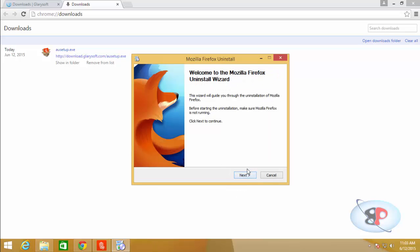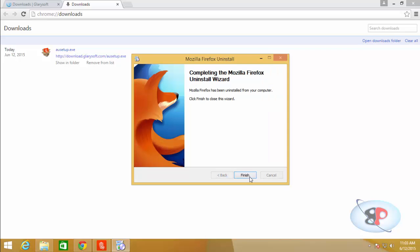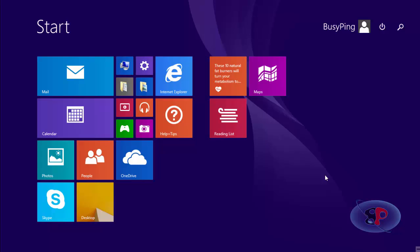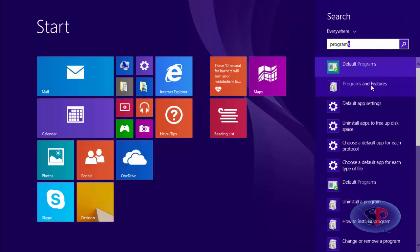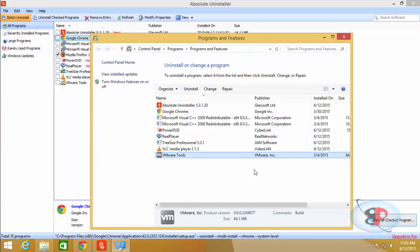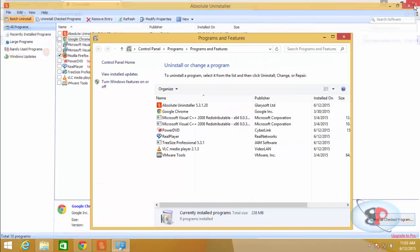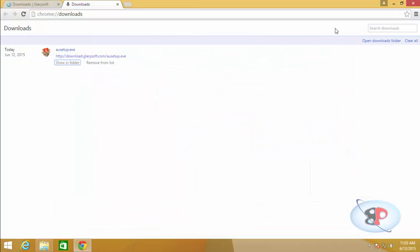And you got the Mozilla uninstall wizard. Click next, uninstall, finish. Now if you go to programs and features, you will see that all those applications have been uninstalled. So that is how you uninstall multiple programs using the Absolute Uninstaller.